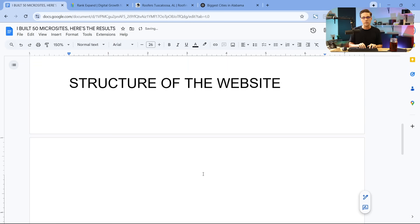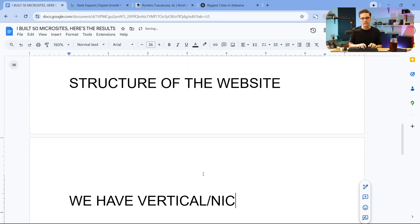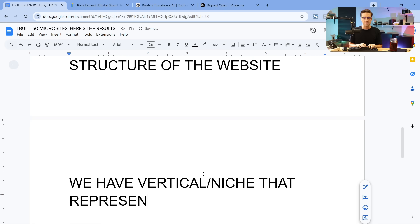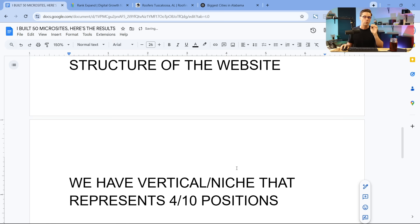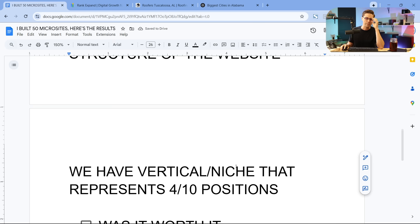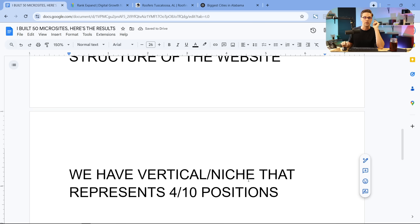And then the outcome of all of this, the outcome is that we have a vertical or a niche that represents, I think it was four out of ten positions. In other words, four of our websites, when you type in a certain vertical, when you type in this vertical that we created these websites for, plus a location, a very high density location,